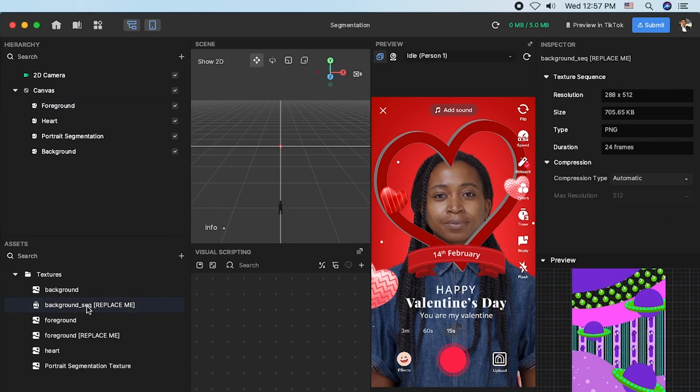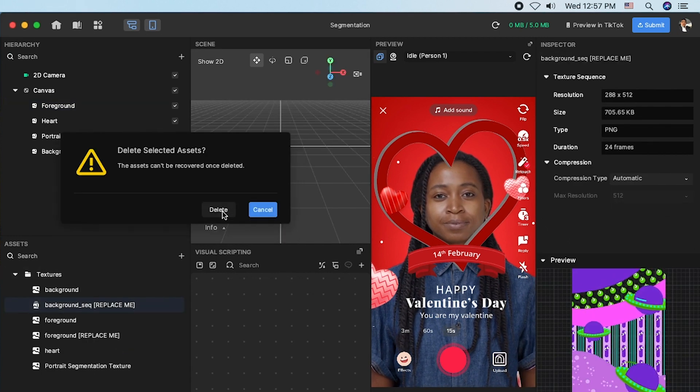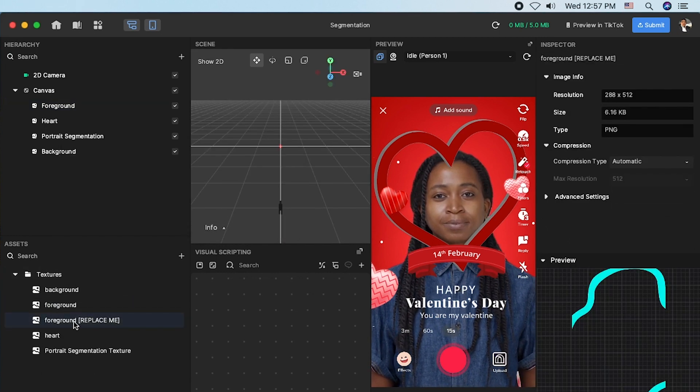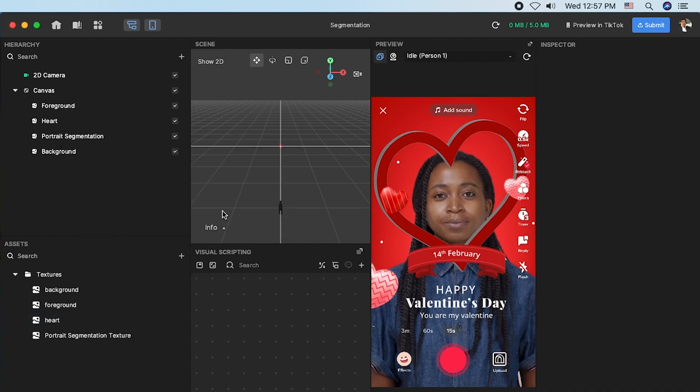Lastly, remove unnecessary files, background sequence replace me and foreground replace me texture. Ready to go!